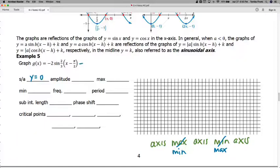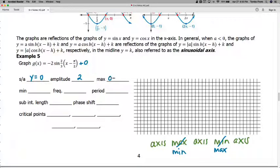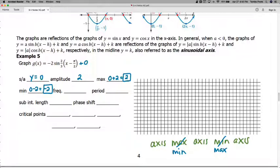We don't have a vertical shift — there's a plus zero on the outside — so the sinusoidal axis is y equals zero. The amplitude is the absolute value of the number in front of sine, which is two. Amplitude always remains positive. The maximum is the sinusoidal axis plus the amplitude: zero plus two. The minimum is the sinusoidal axis minus the amplitude: negative two.